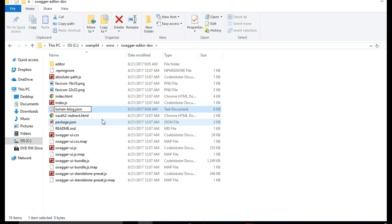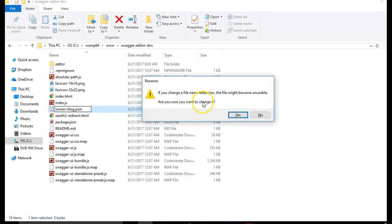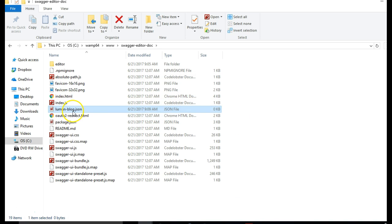So what I'm showing you is how to get Swagger UI to read your own JSON file instead of the official Swagger file online.